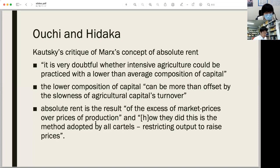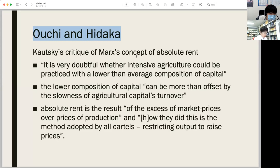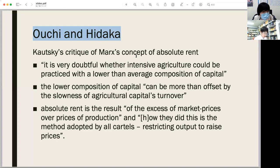Marx criticized Ricardo's assumption of a tendential fall in land productivity. But Tsutomu Ouchi and Susumu Hidaka maintained that Marx's critique was consistent with historical facts but not correct as a theoretical method. They supposed Ricardo's view was actually right and insisted that land of the best fertility is the first to be cultivated theoretically. Ouchi and Hidaka's argument on differential rent is very similar to Ricardo's theory.